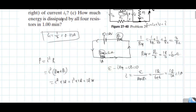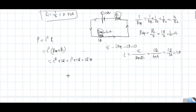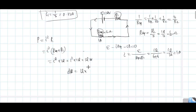How much energy is dissipated by all four resistances in one minute? Energy dissipated equals power multiplied by time taken. One minute equals 60 seconds. So energy equals 12 watts times 60 seconds, which equals 720 joules.